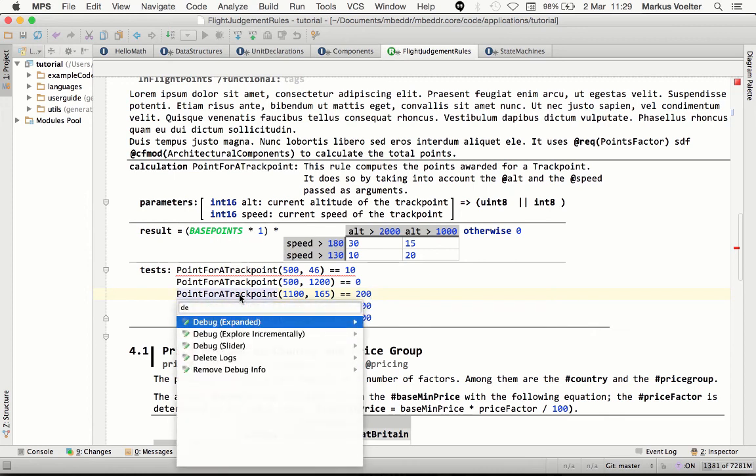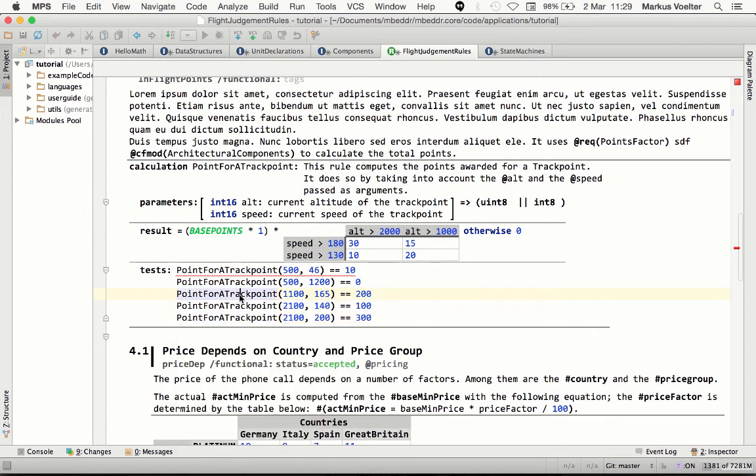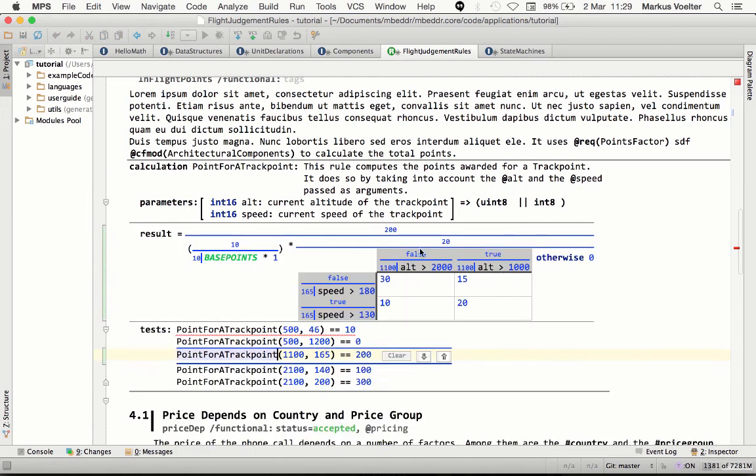You can even debug these expressions by highlighting all intermediate results over the actual expression. And since this is a functional language, this is good enough for debugging. You don't need to step through anything.